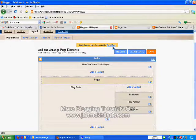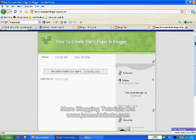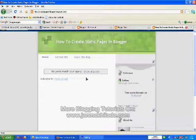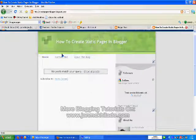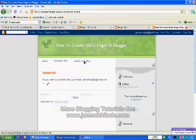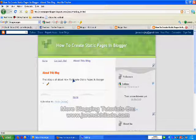Let's save it and view our blog. You can see that you have no new posts because you have created a Blogger page, not a Blogger post. This is the difference between creating a Blogger post and a Blogger page. The Blogger pages appear on your blog as standalone pages. Let's try it — Contact Me, and About This Blog. We have succeeded in creating standalone or static pages in blogger.com.